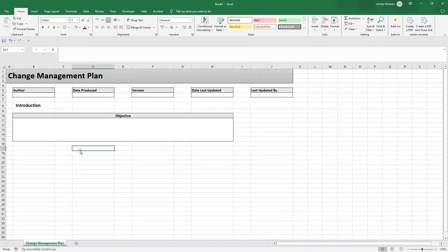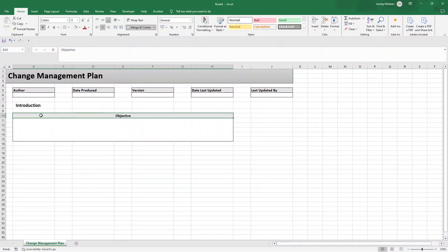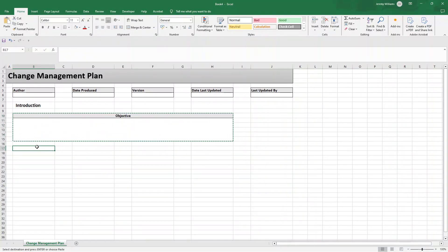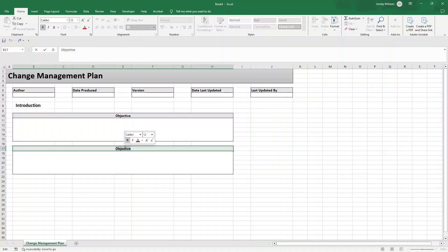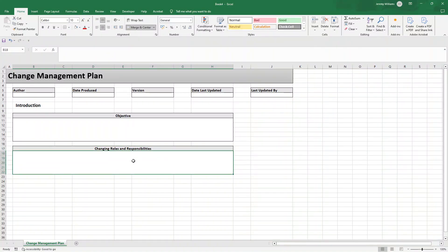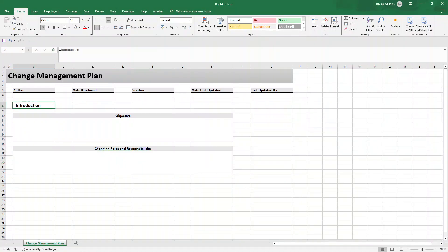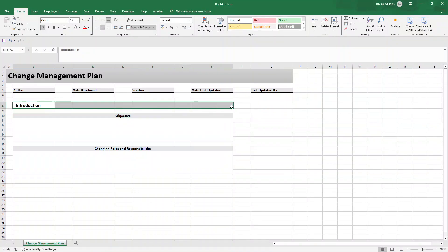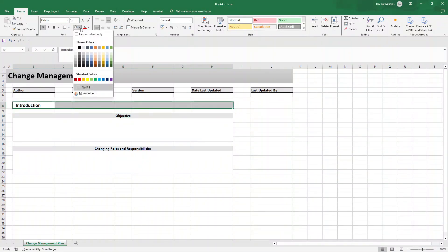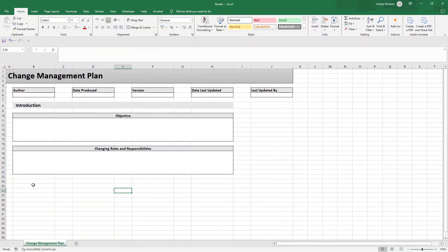Select the objective section from B10 all the way through to H15, press Ctrl+C, go to B17 and Ctrl+V to copy and paste. Then change the heading to 'Changing Roles and Responsibilities' — somewhere to document how the change is going to impact existing and new positions. We can also add a section number and a nice light gray border to indicate this is the first section.